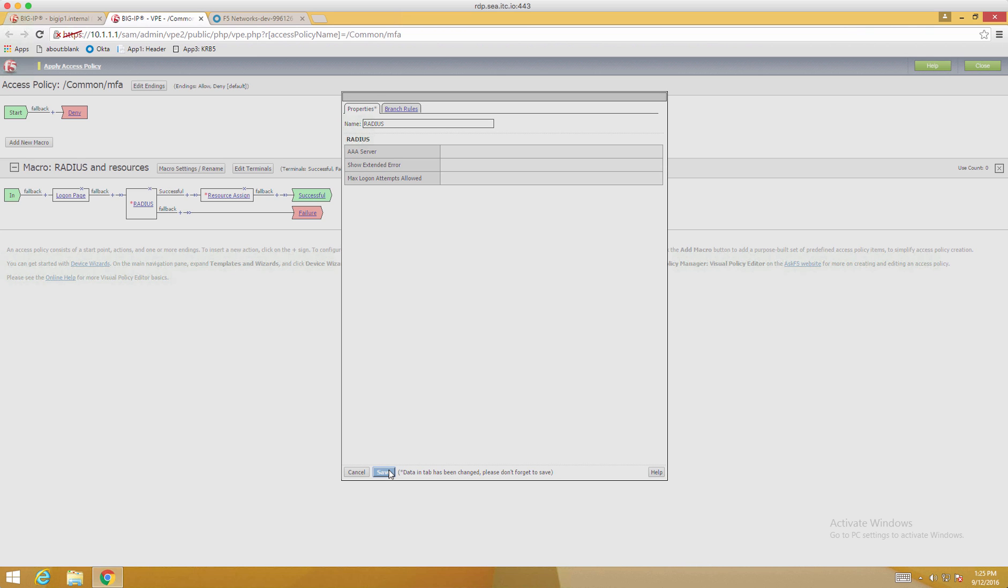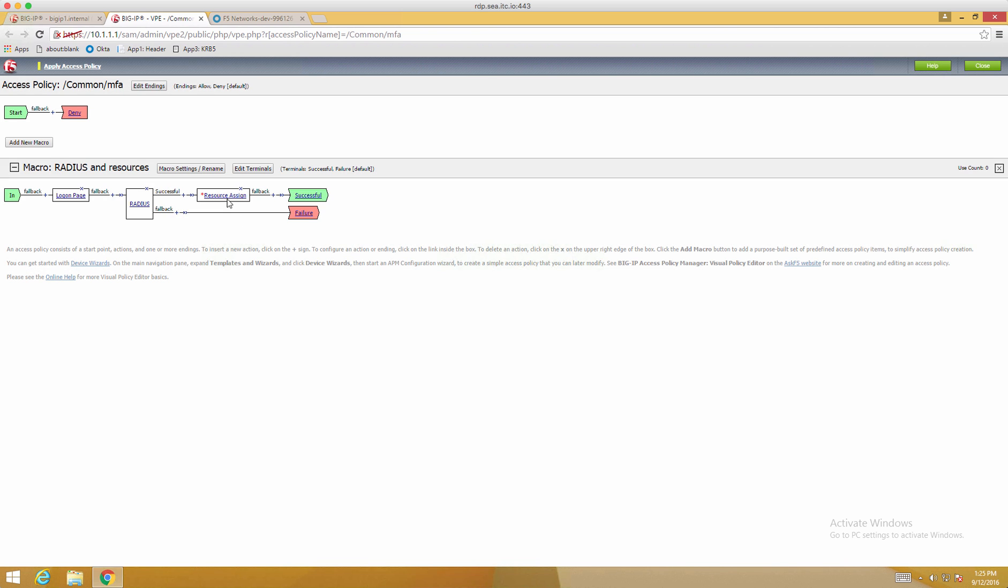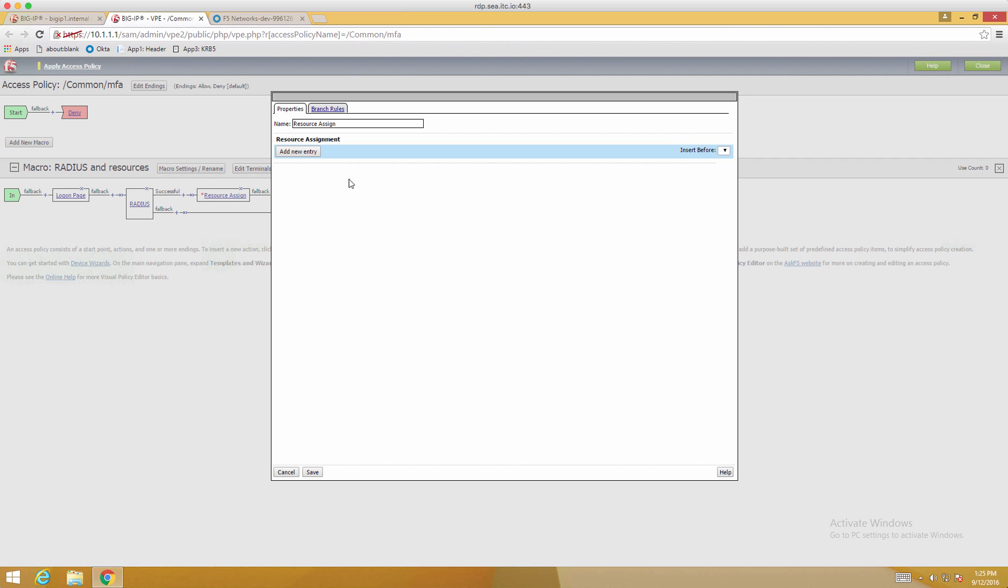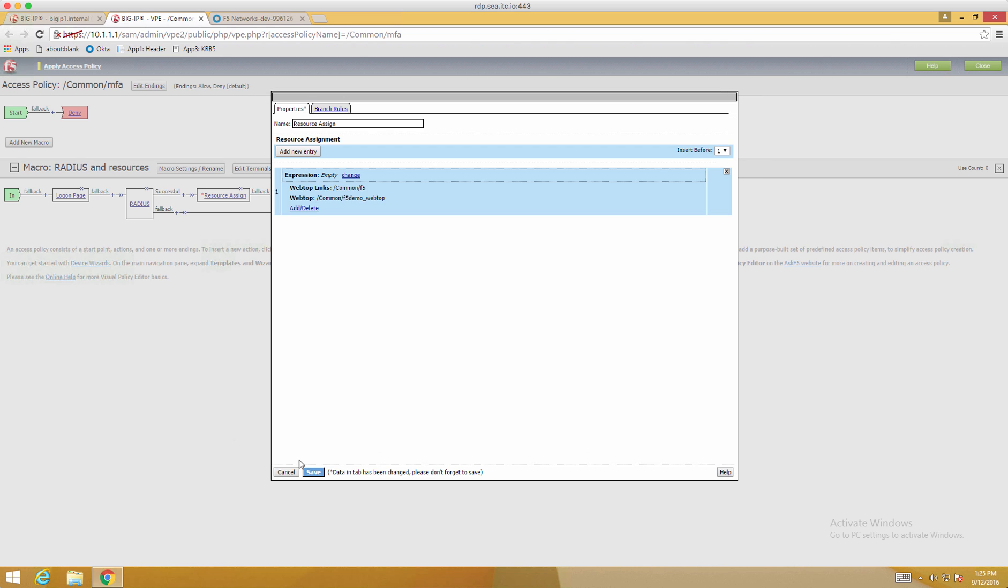And on the resource assigned, we're going to use a webtop and a webtop link that already existed. So add a new entry, click the Add and Delete, click on Web Tops, and of course choose one that exists. And then I have a webtop link for the F5 website. And click Save.